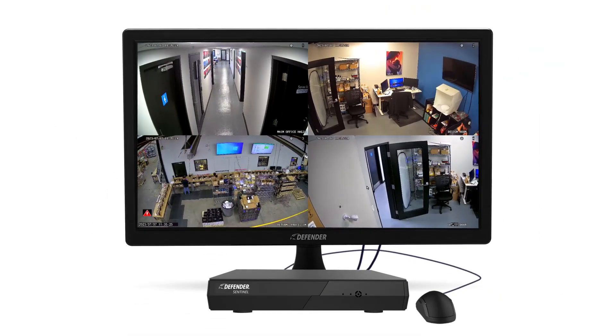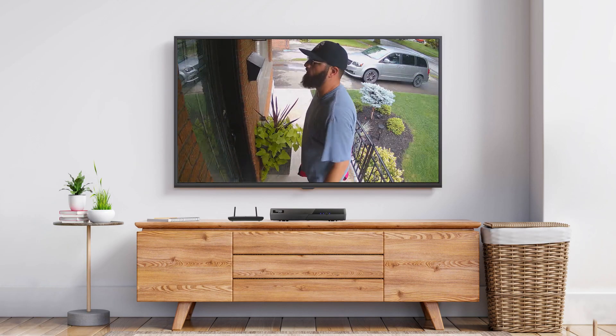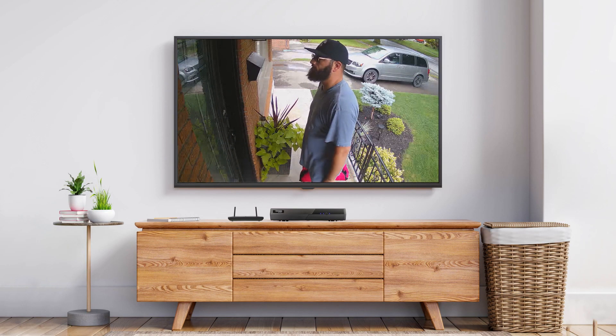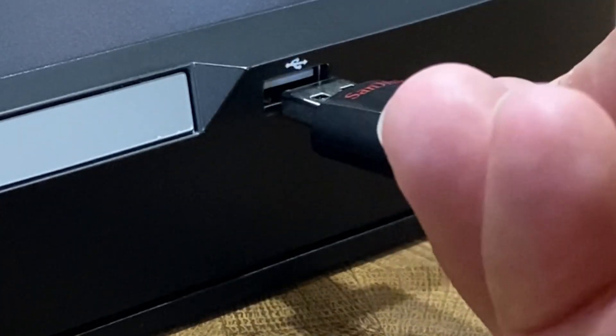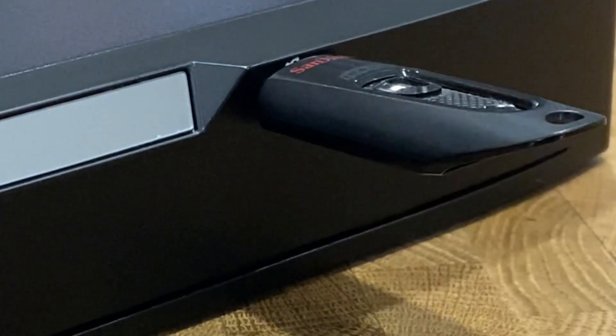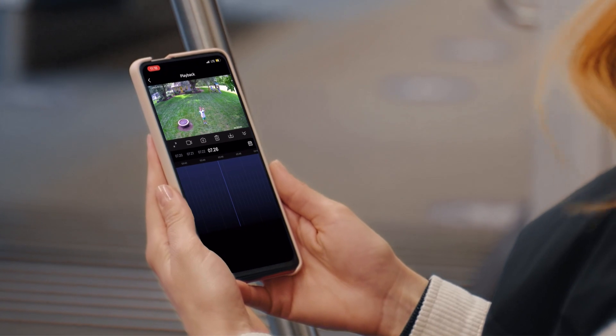Live View or playback with audio is only available when your NVR is connected to a TV or monitor with speakers, exporting footage using a USB flash drive, or while using the app.